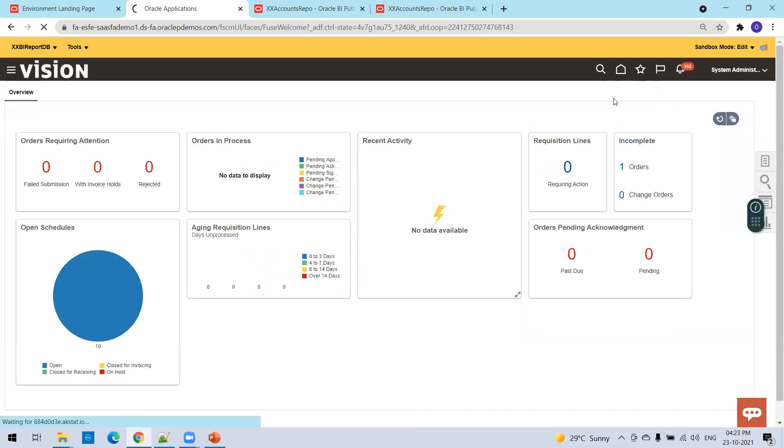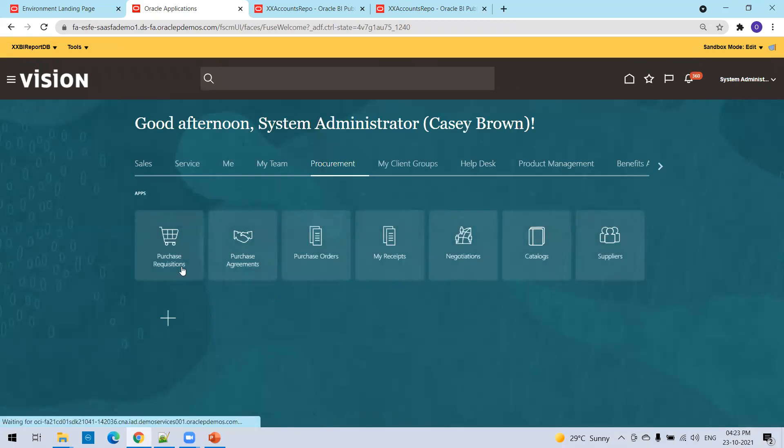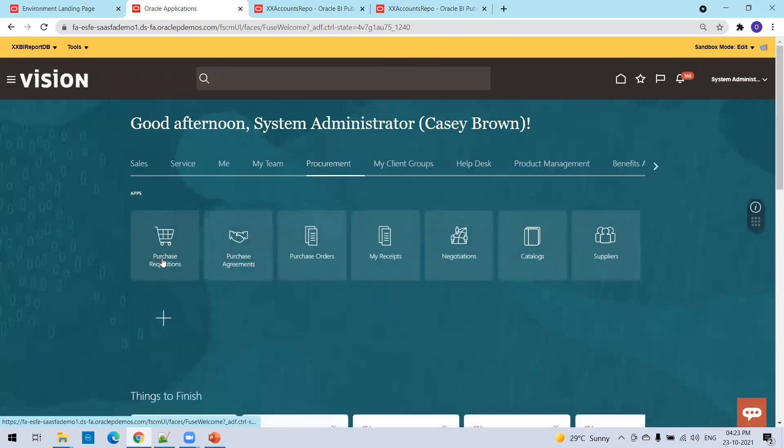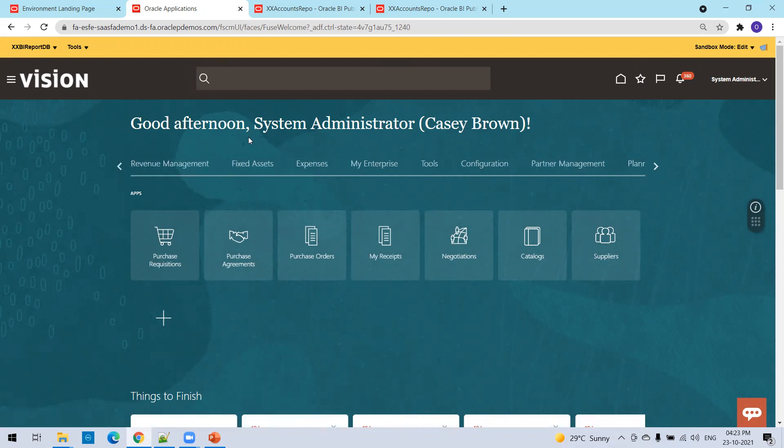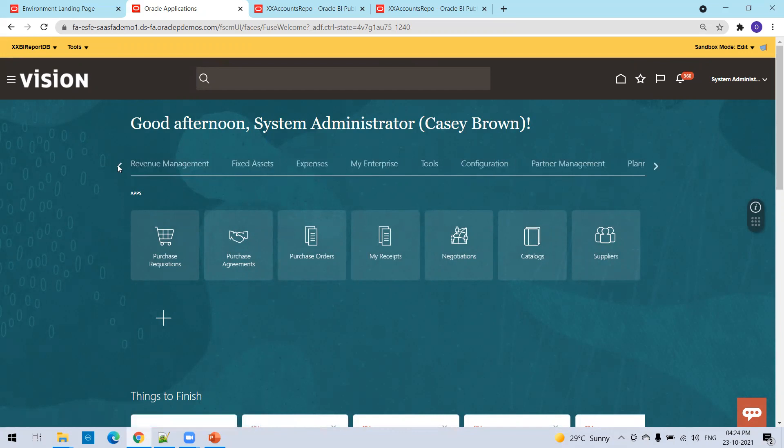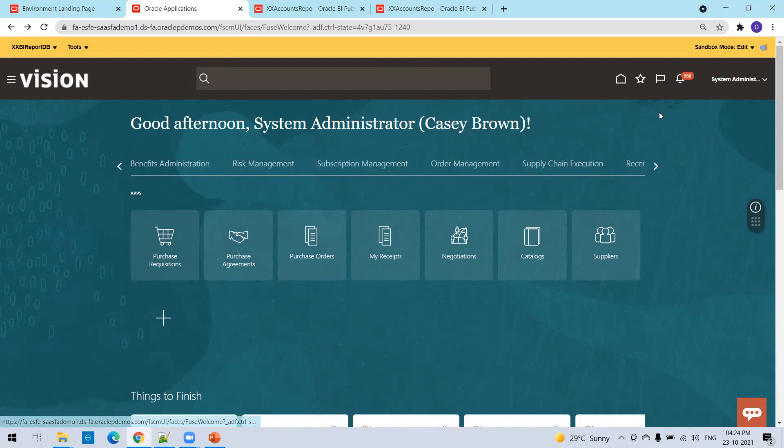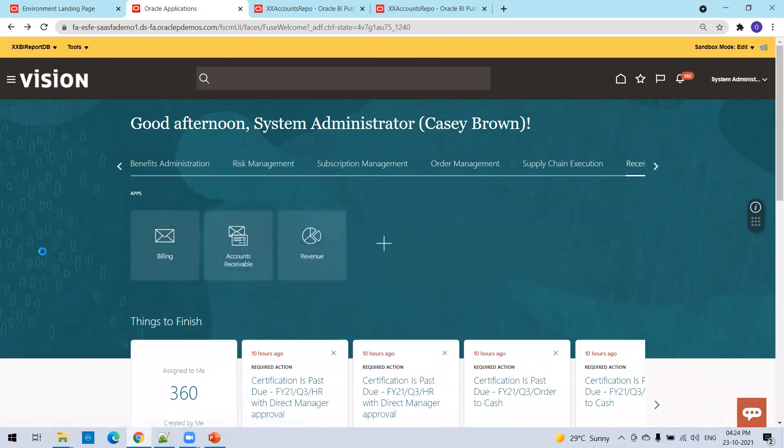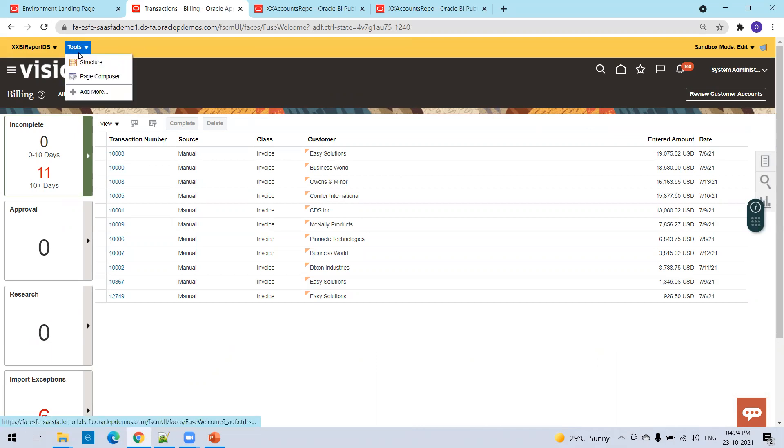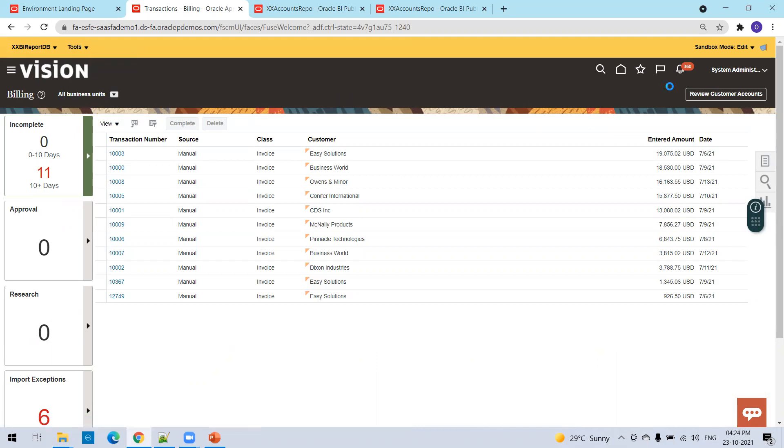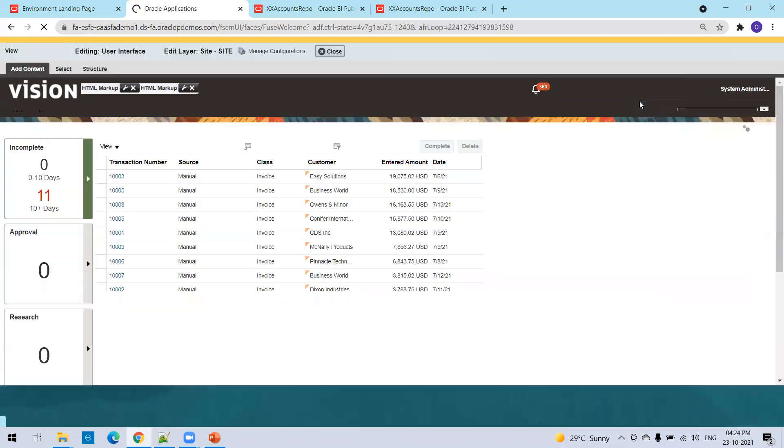Let me choose the other one. Select receivables. Click on this one, billing. We'll create some here, somewhere here. I'll just click on tools page composer. Now let's say I want to create at this place, just beside review customer accounts button, I want to create my account analysis, account report, the customer account report. Click on structure.